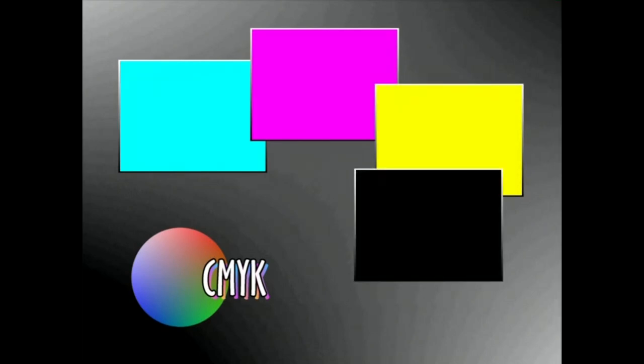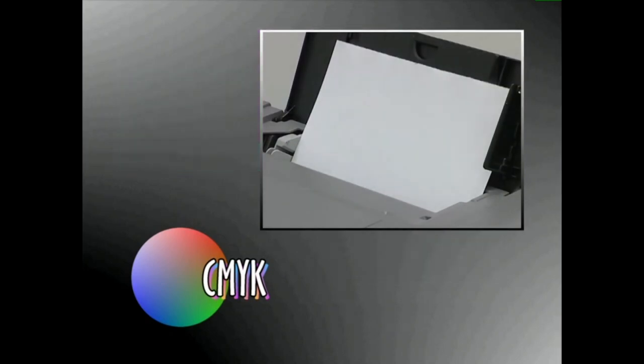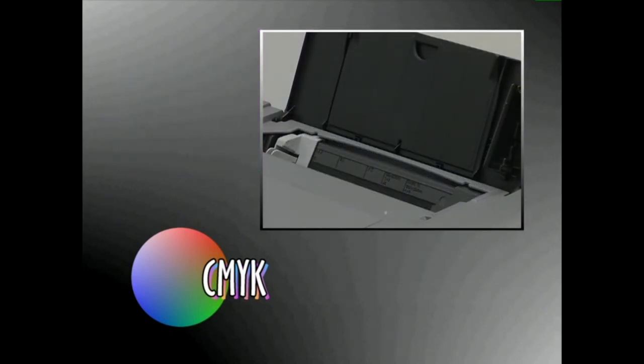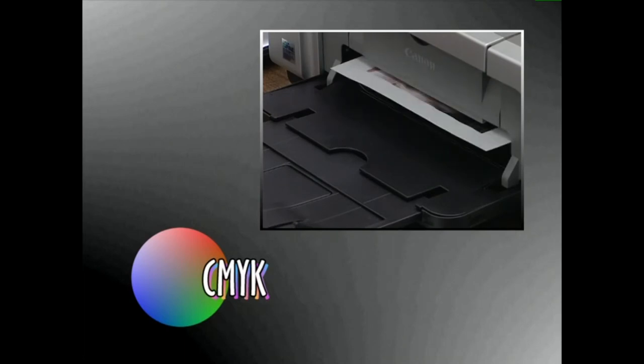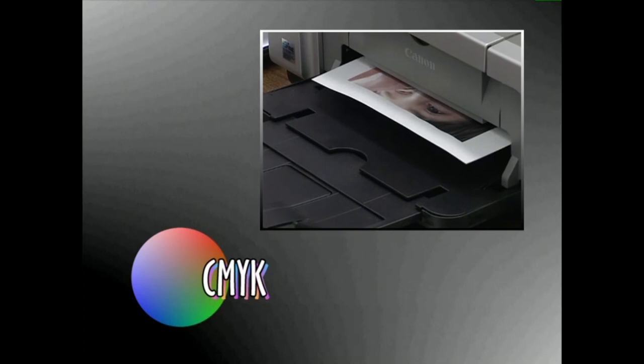CMYK ingelesesko cyan, magenta, yellow eta black koloreen asierako izkiak dira. Imprentek eta koloretako imprimagaluek sistema hori erabiltzen dute koloreak banatzeko, koloretako irudiak erreproduzitzen dituztenean. 4.000 deritzo.